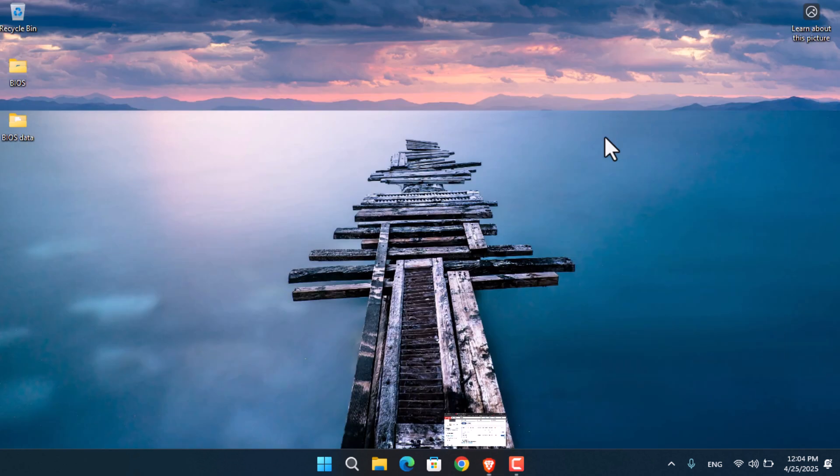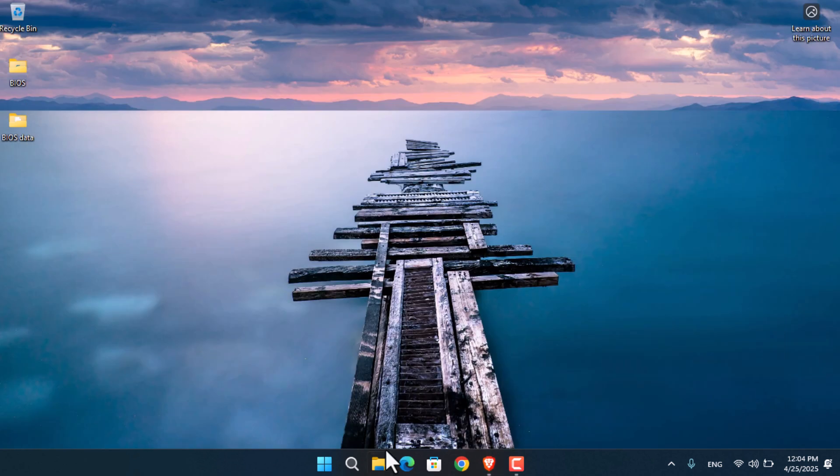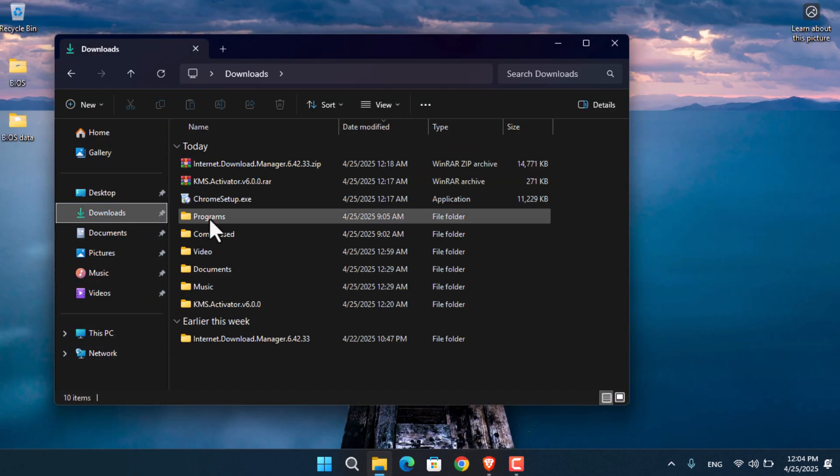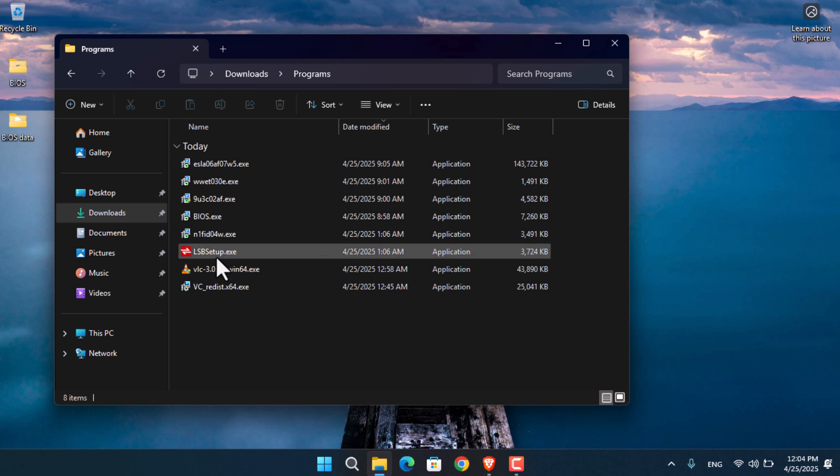Now, I have already downloaded the BIOS software. It's available in the downloads directory. As you can see, I've renamed it to BIOS. I've also extracted it to the desktop, so it's available here.